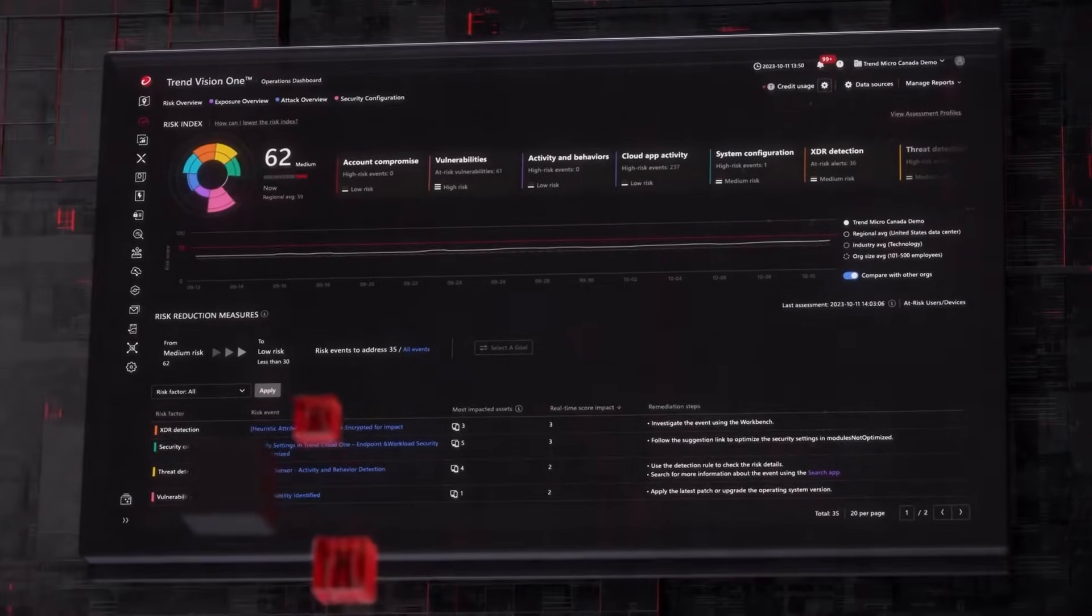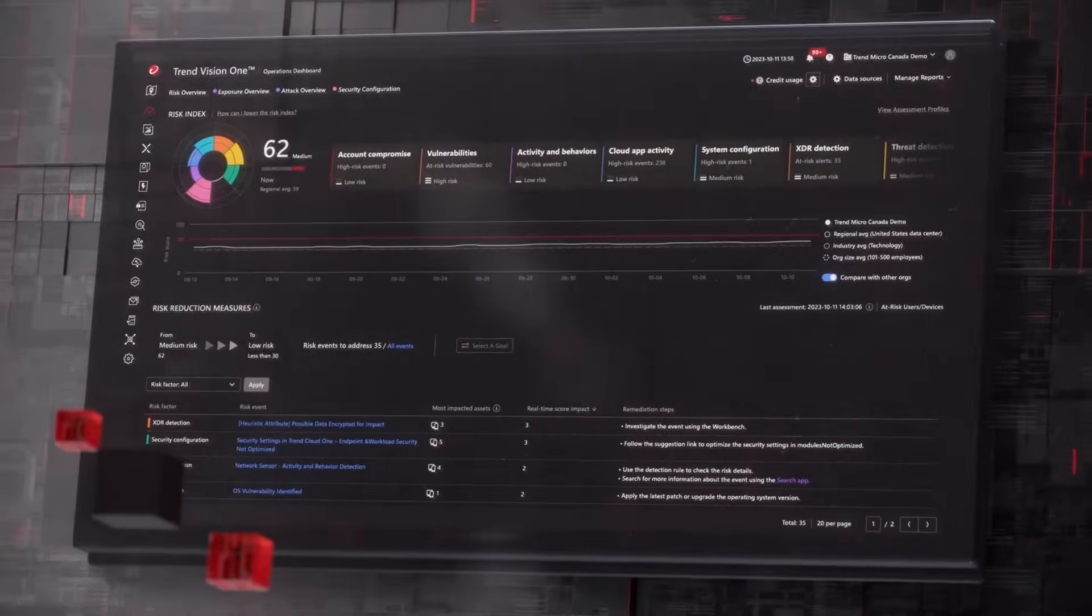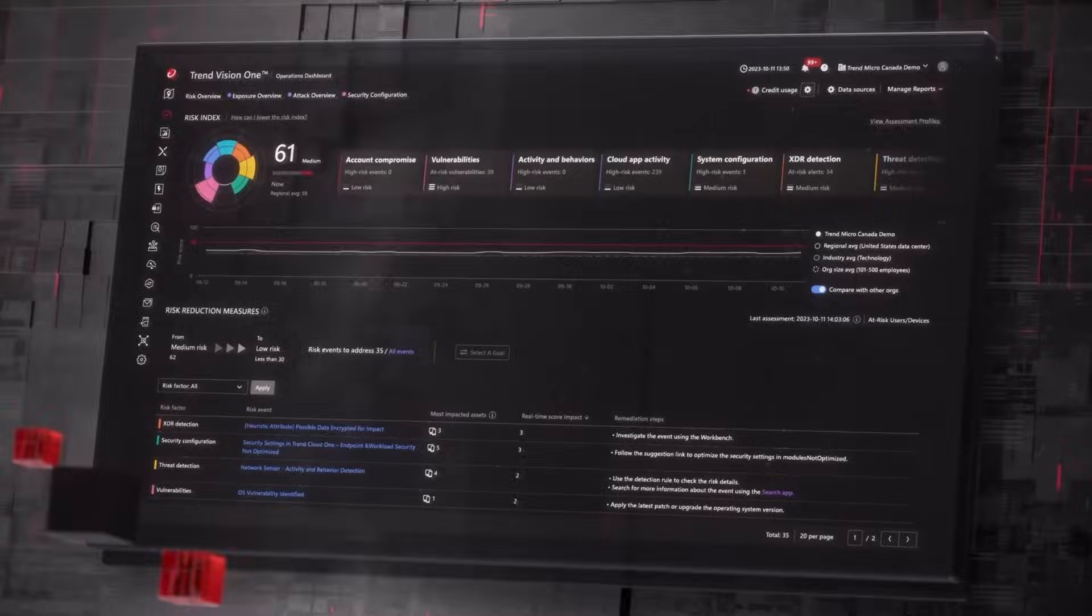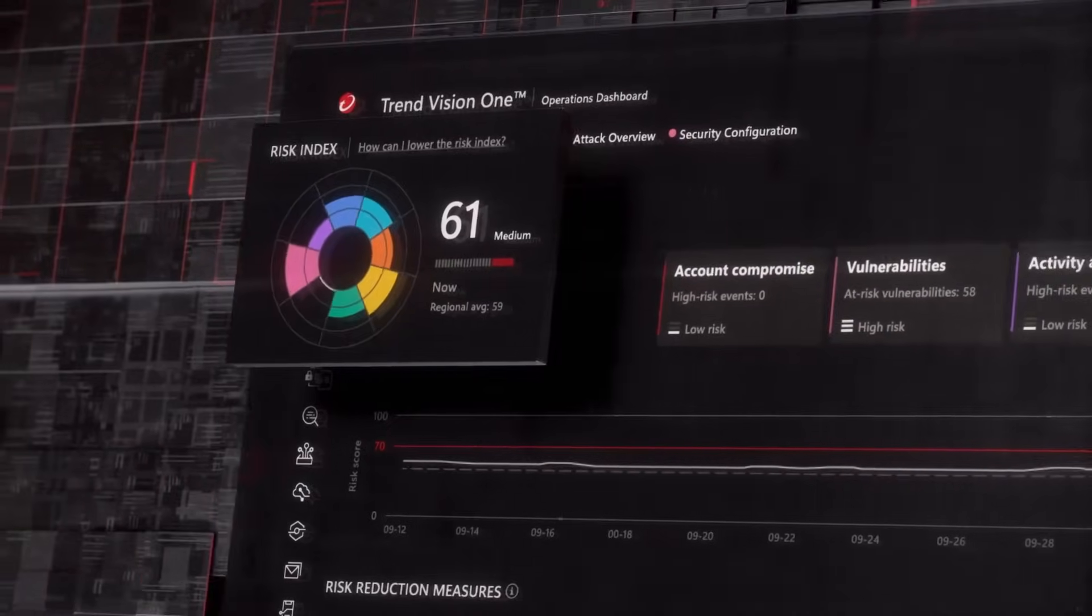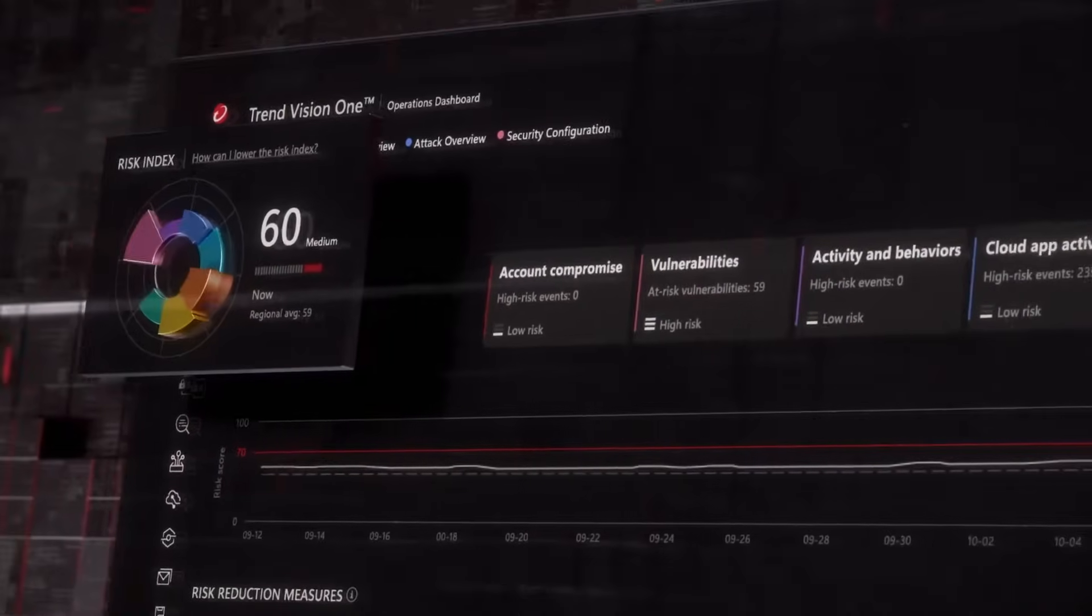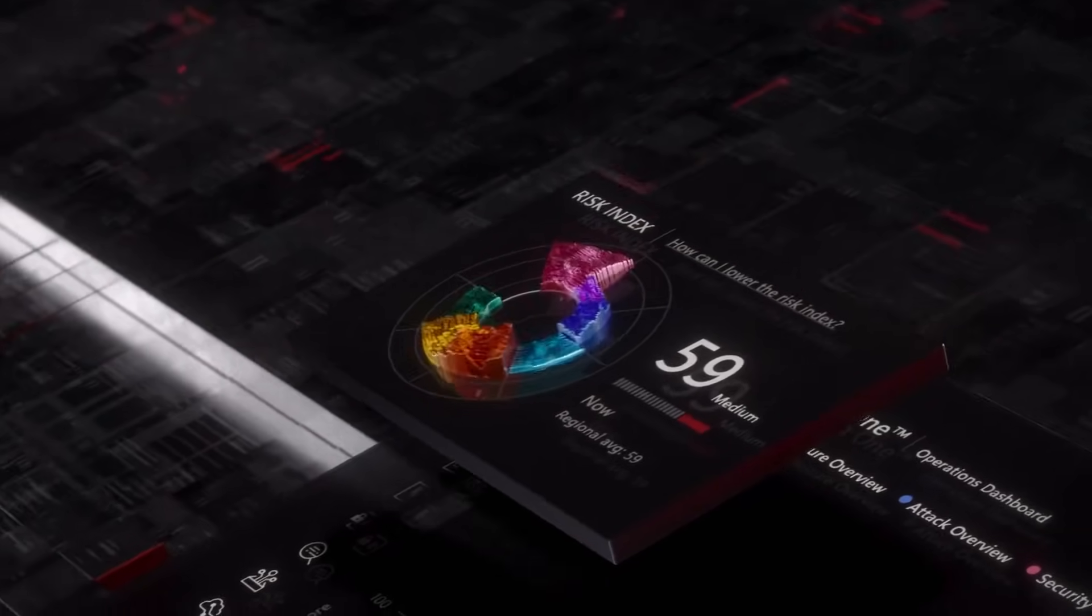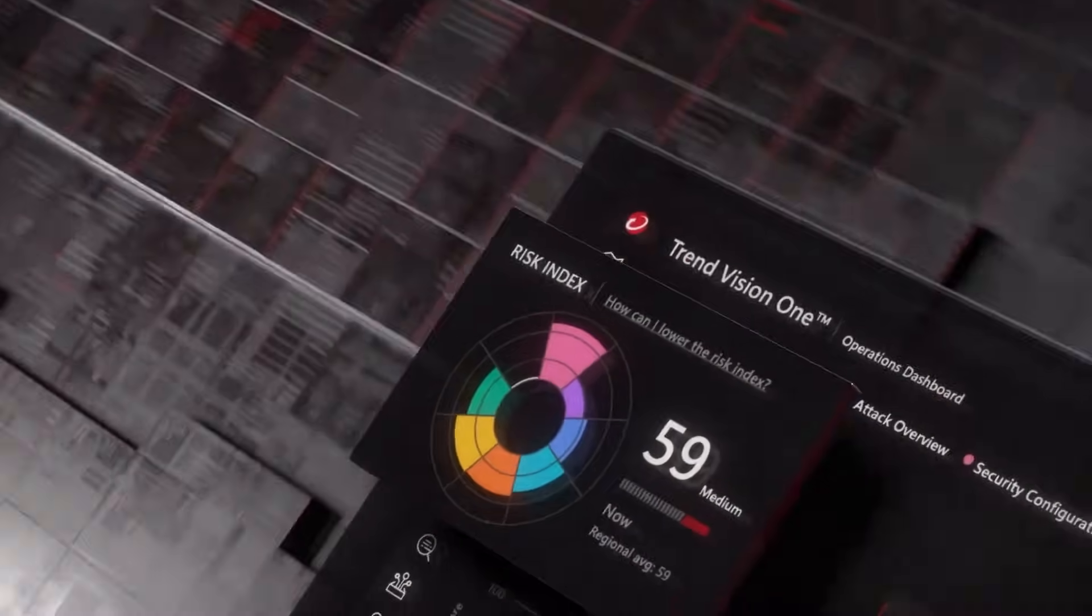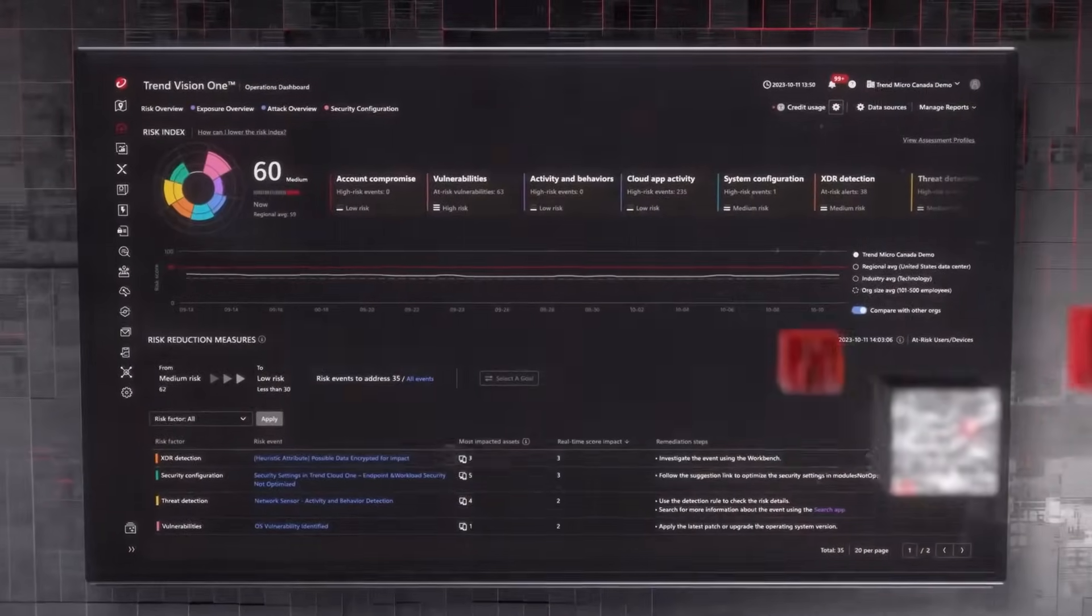Features like automated security playbooks and the operations dashboard streamline workflows, reduce alert fatigue, and improve operational efficiency, so security teams can focus more on strategic initiatives rather than being bogged down by routine tasks.